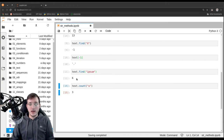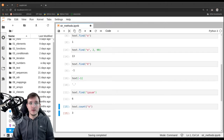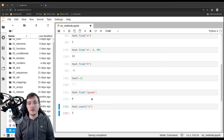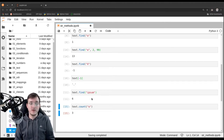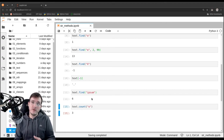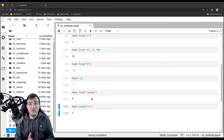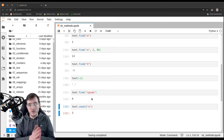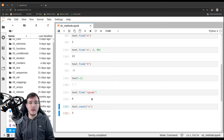A couple of other methods we have seen in previous videos include all the methods regarding lower and upper casing. There is a dot lower method, a dot upper method, and a dot title method. Another string method we have seen previously is the strip method, which strips away leading and trailing white space.